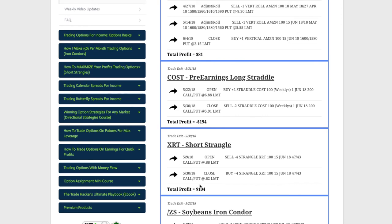XRT did a short strangle, booked a quick profit of $104. Costco, the pre-earnings long straddle, didn't get the move or expansion implied volatility that we wanted. Took a loss of $194.